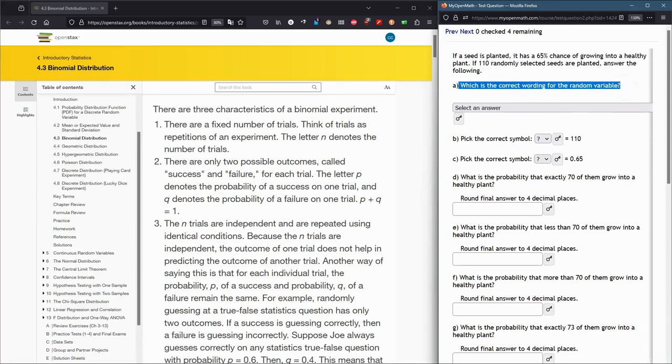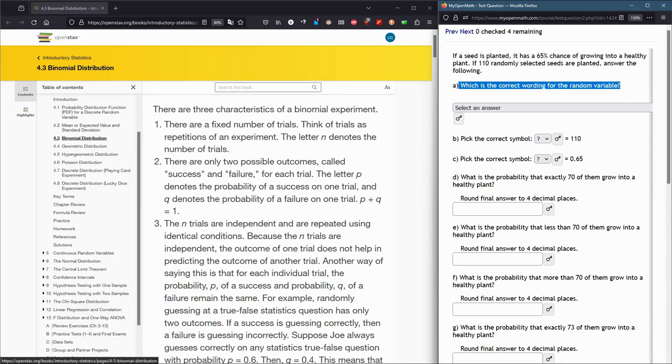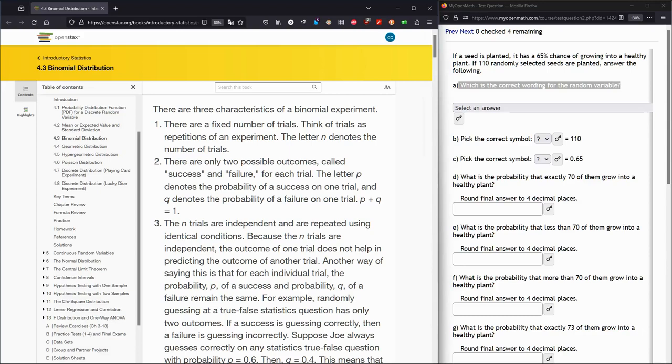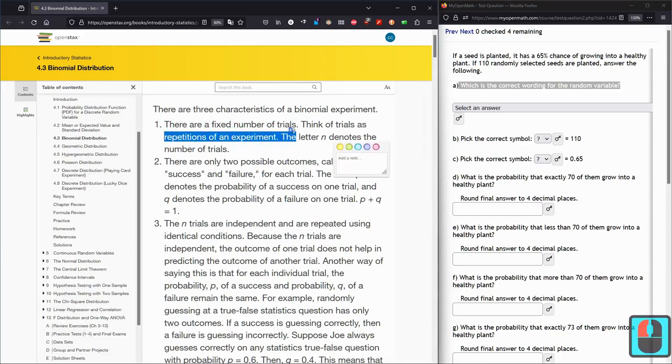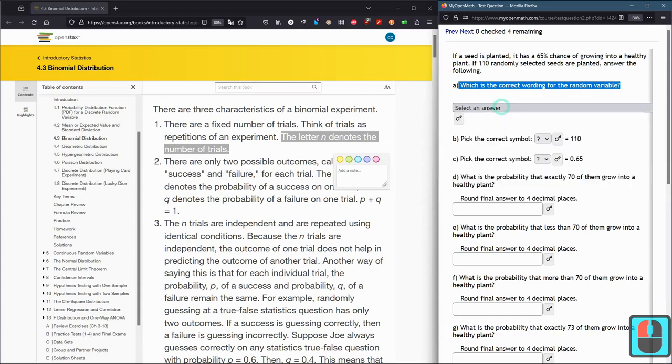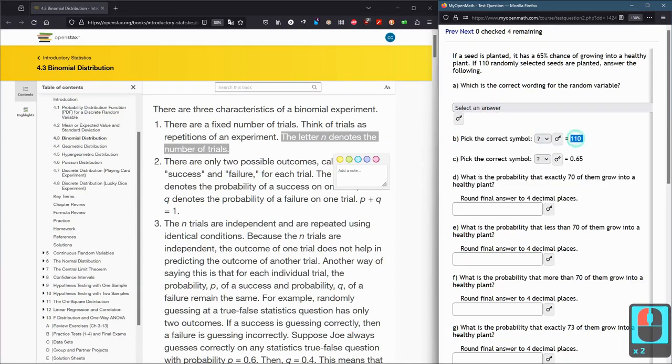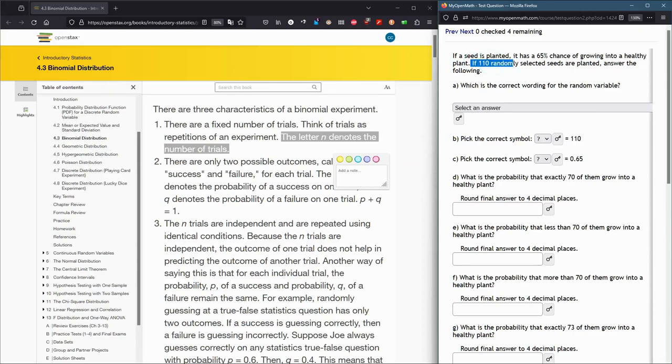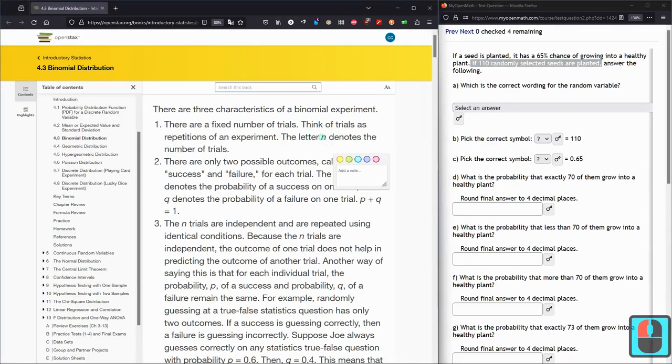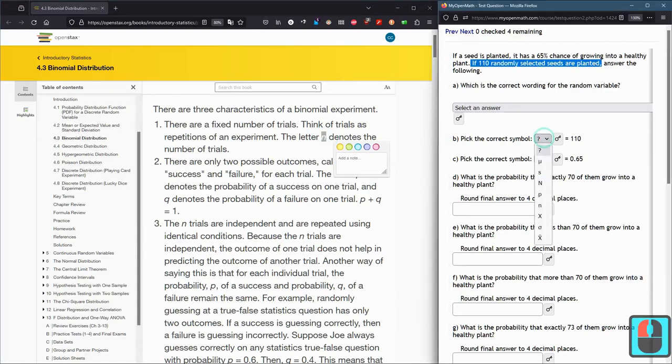If 110 randomly selected seeds are planted, answer the following. What's the correct wording for the random variable? So this is section 4.3 in the book, so I have that open right here.